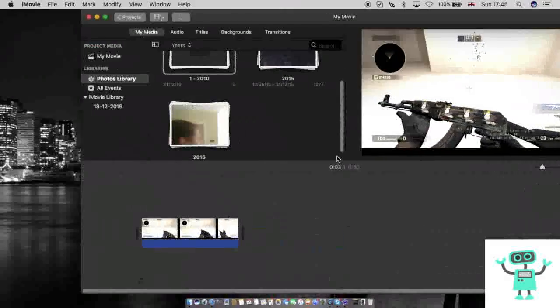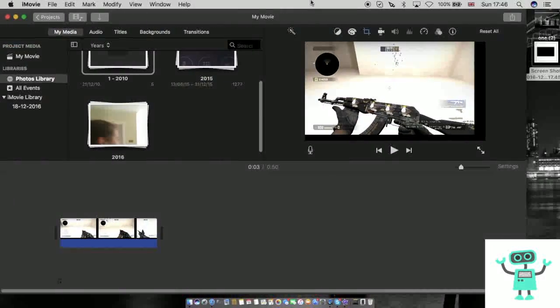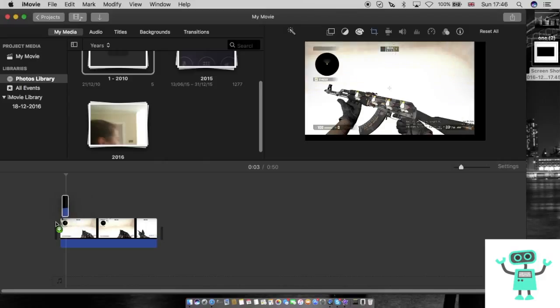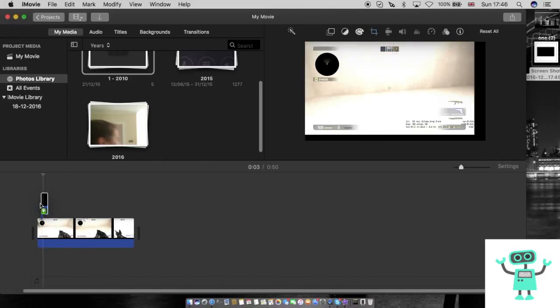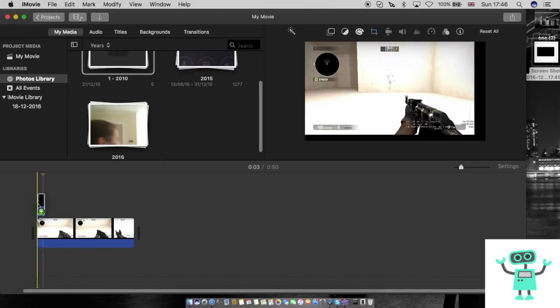Now you move to your iMovie. So I've got here just some CSGO footage. Put the shape clip over the top — make sure it's above the main clip — and then add it.